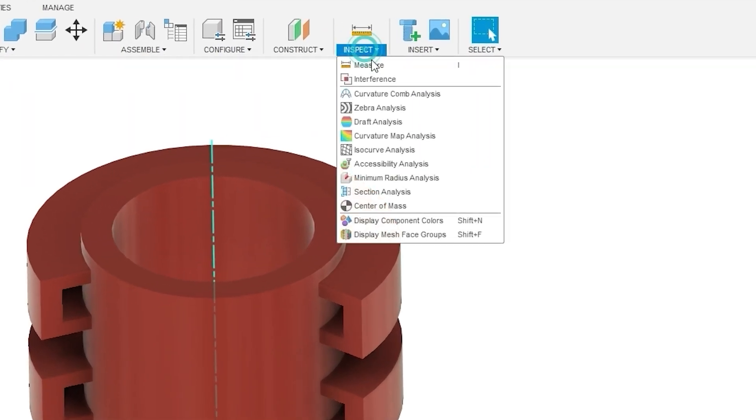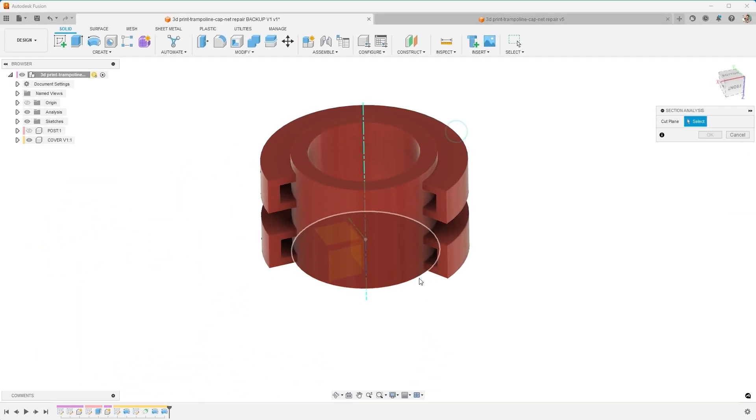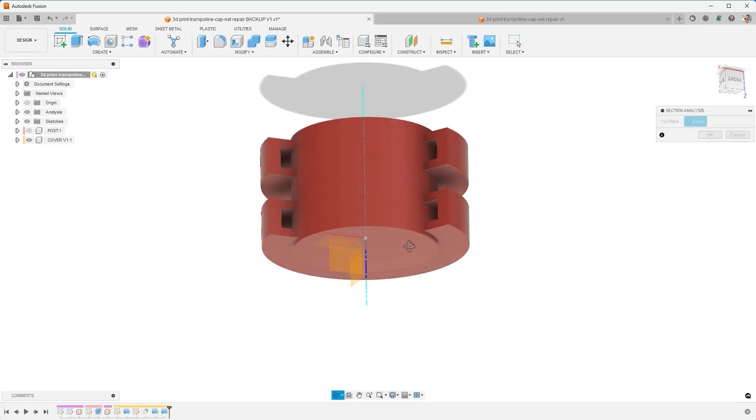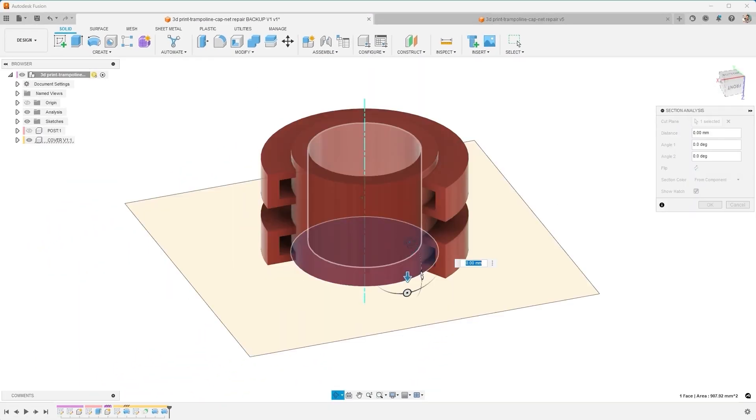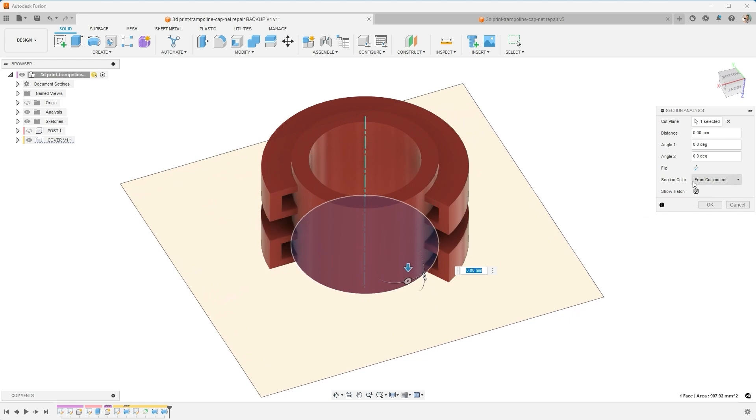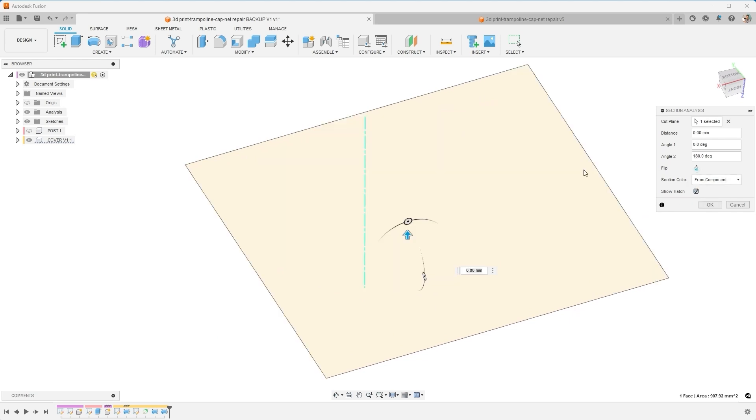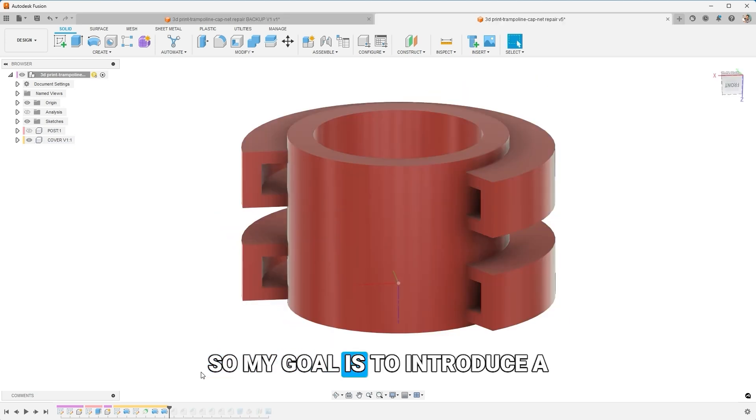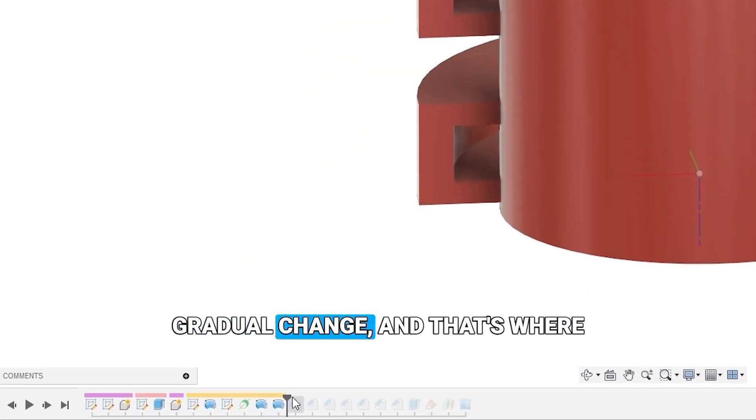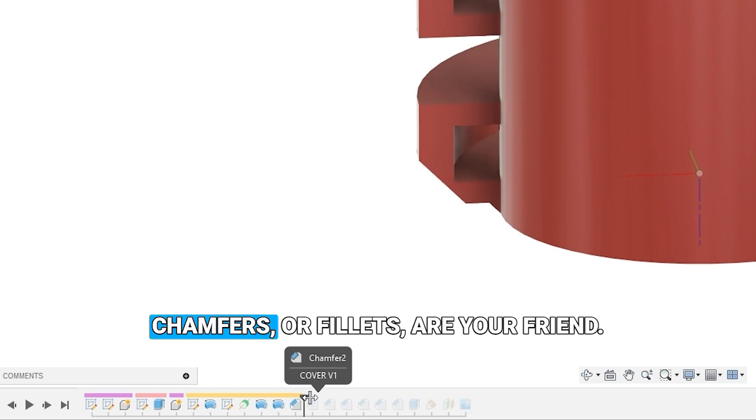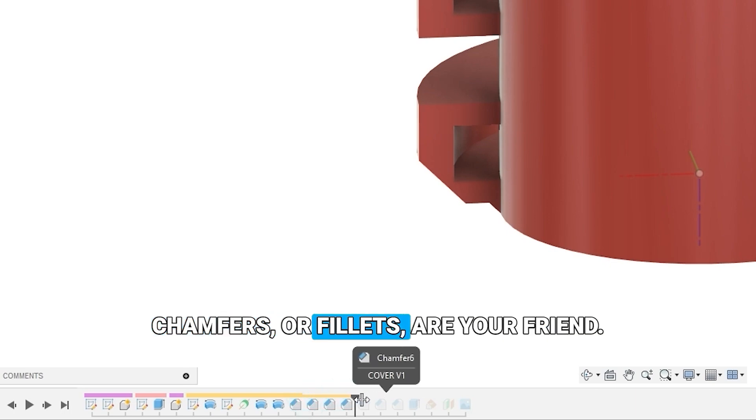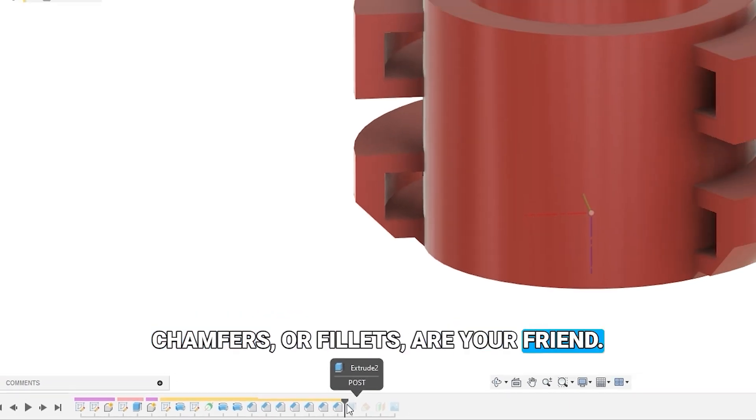So when I turn on my section analysis, as we saw before, you can see that there's some overhangs. My goal is to introduce a gradual change, and that's where chamfers or fillets are your friend.